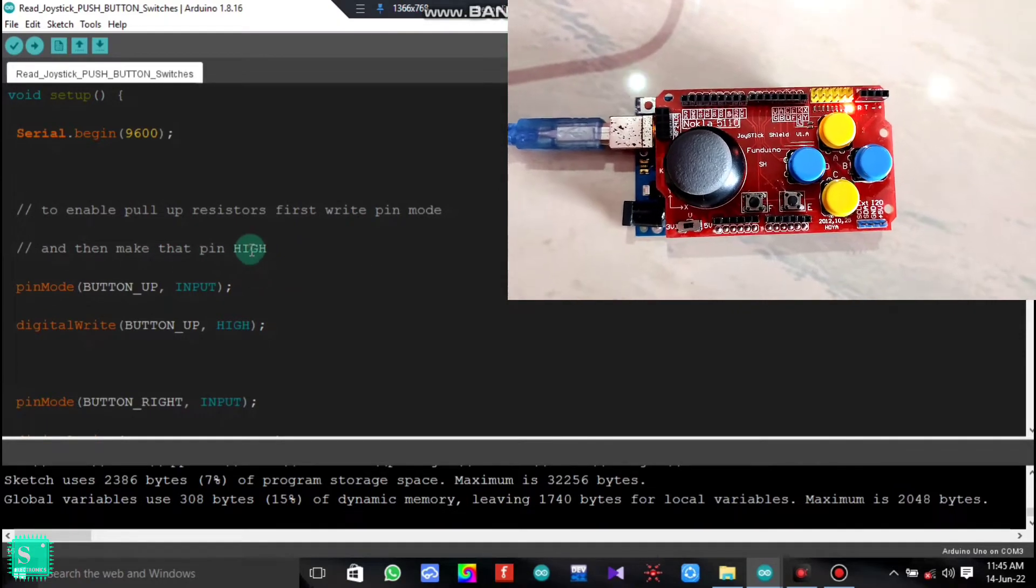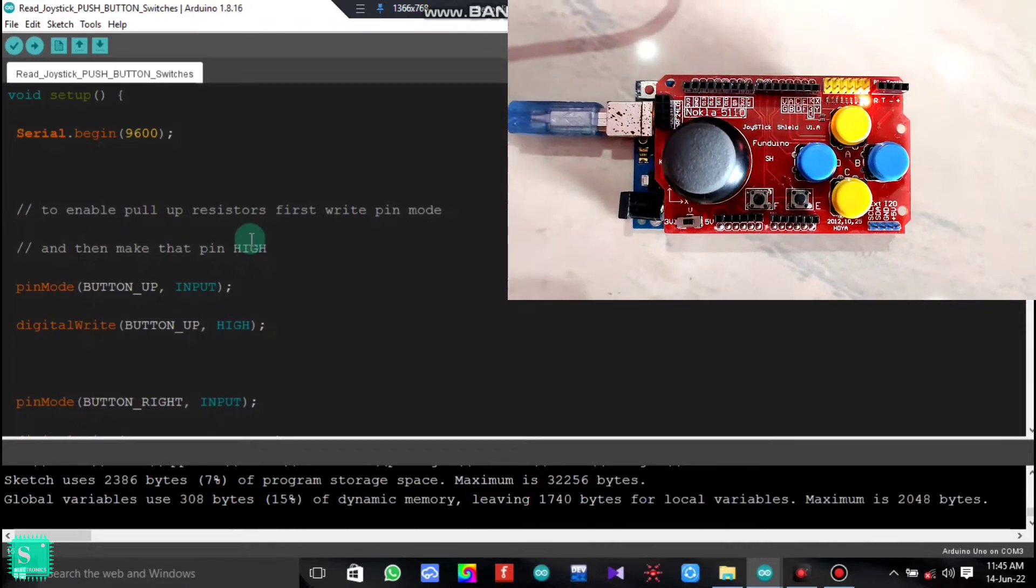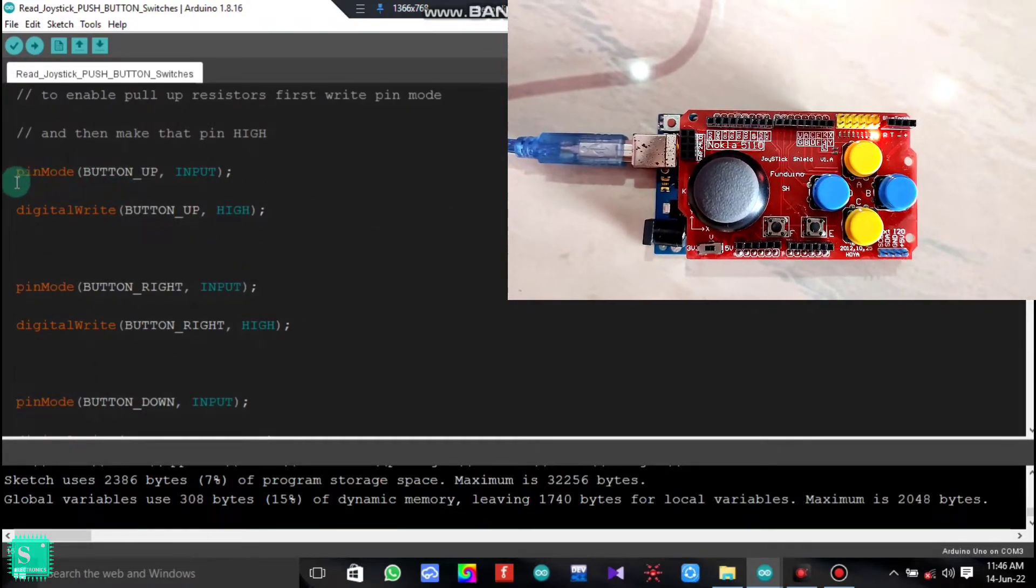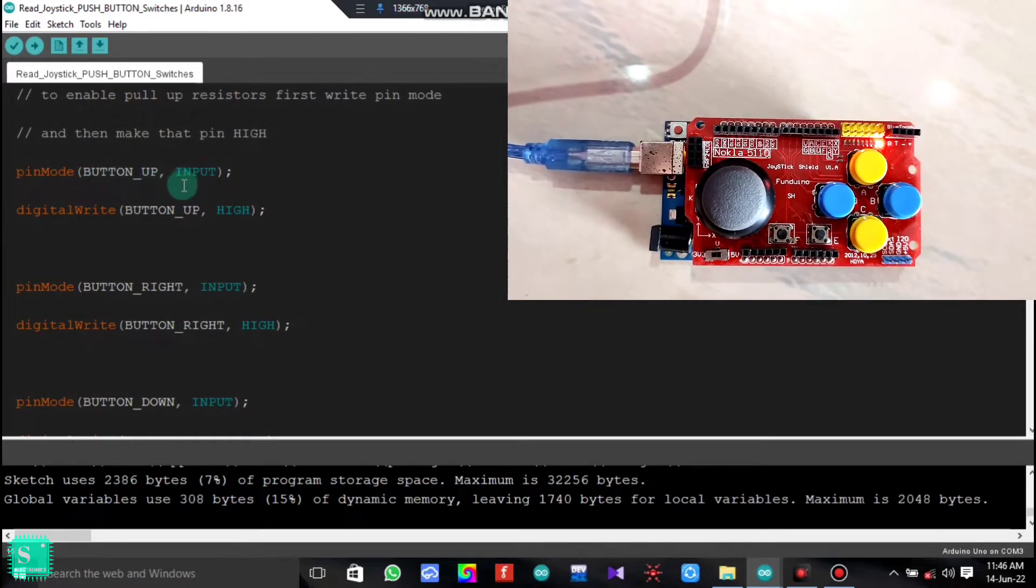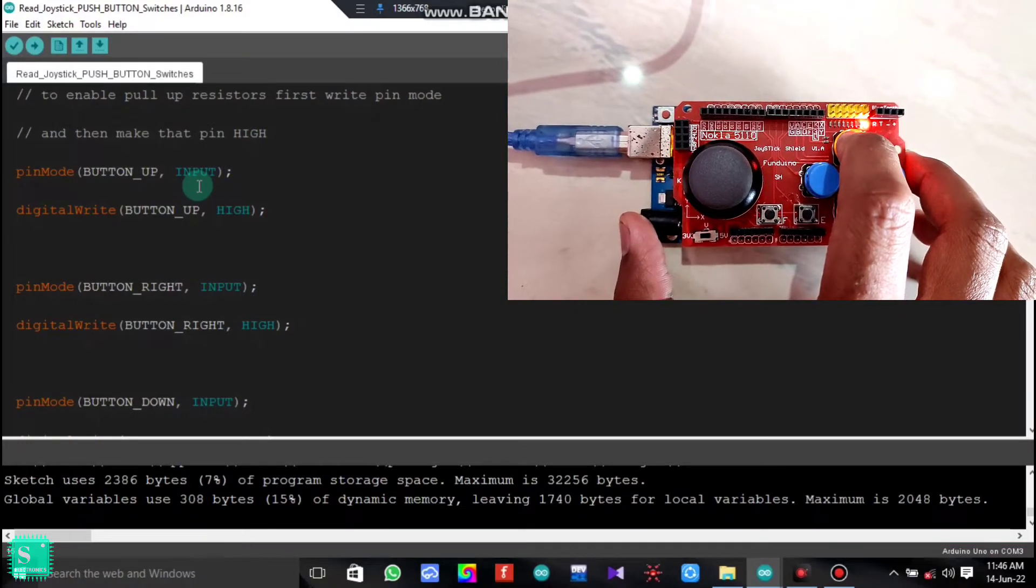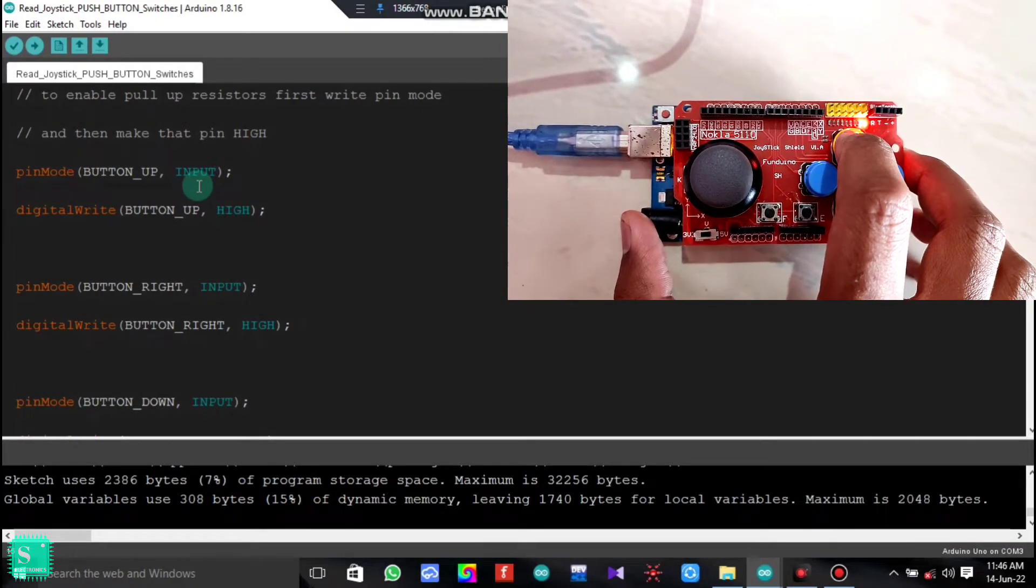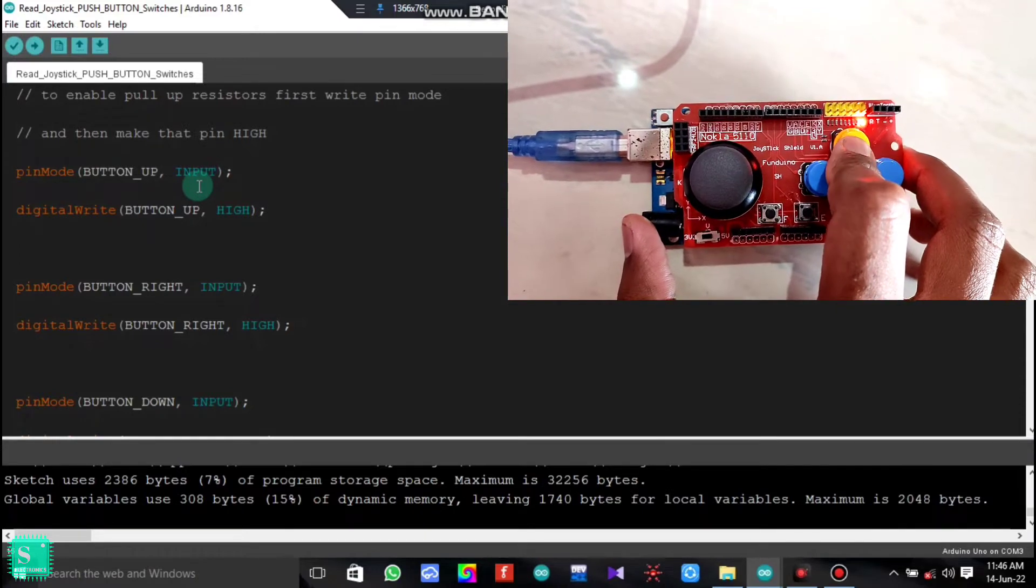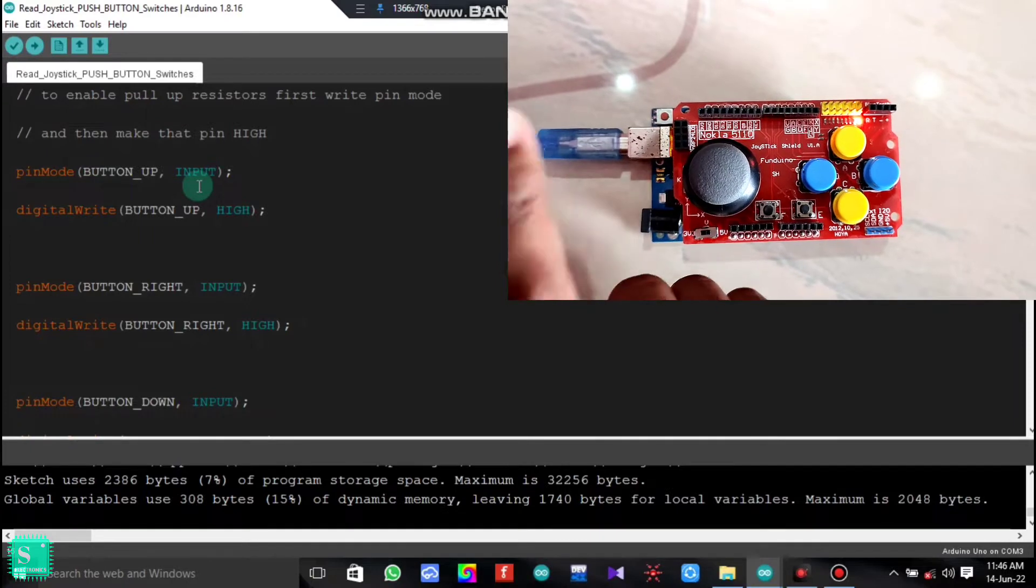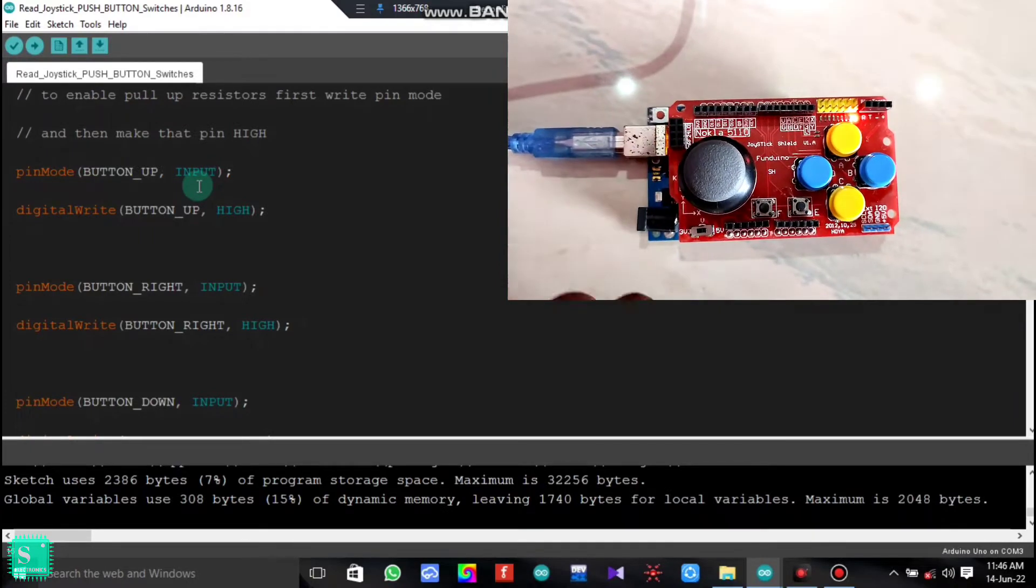That means if you make the pin high, then you will not see the output. At first you have to define the pin mode with the button up is given as the input. That is, at first we are giving the input with the up button. As we press it, this is becoming the input, and as we release it, it will acknowledge that yes, the up button is pressed.